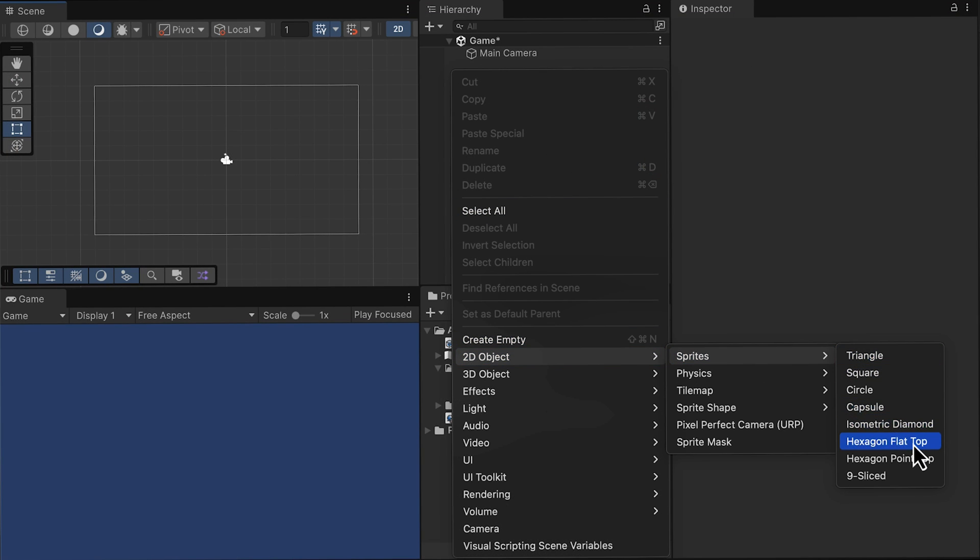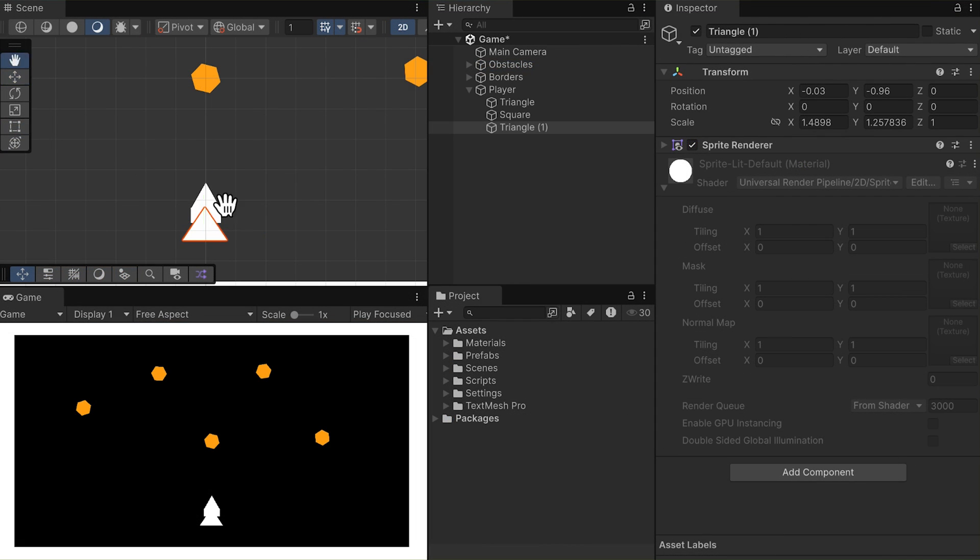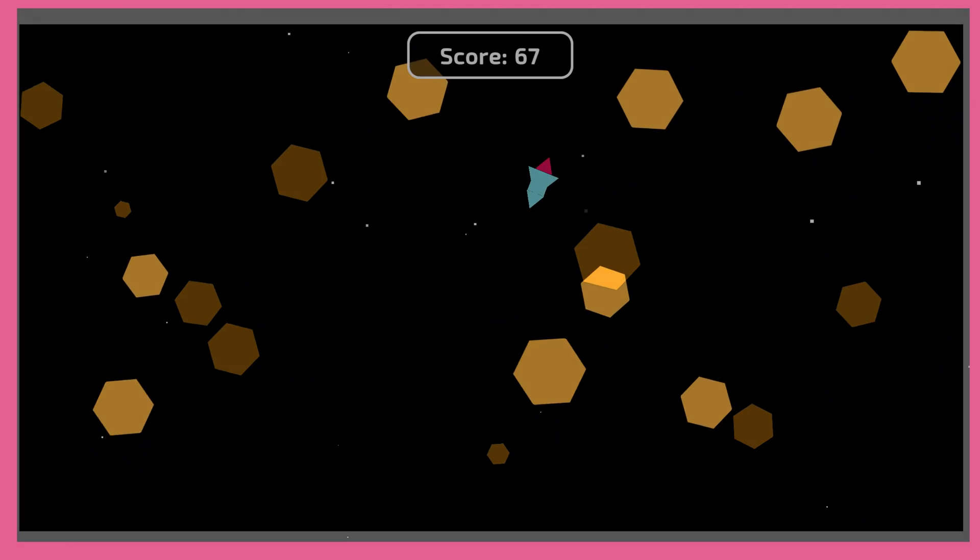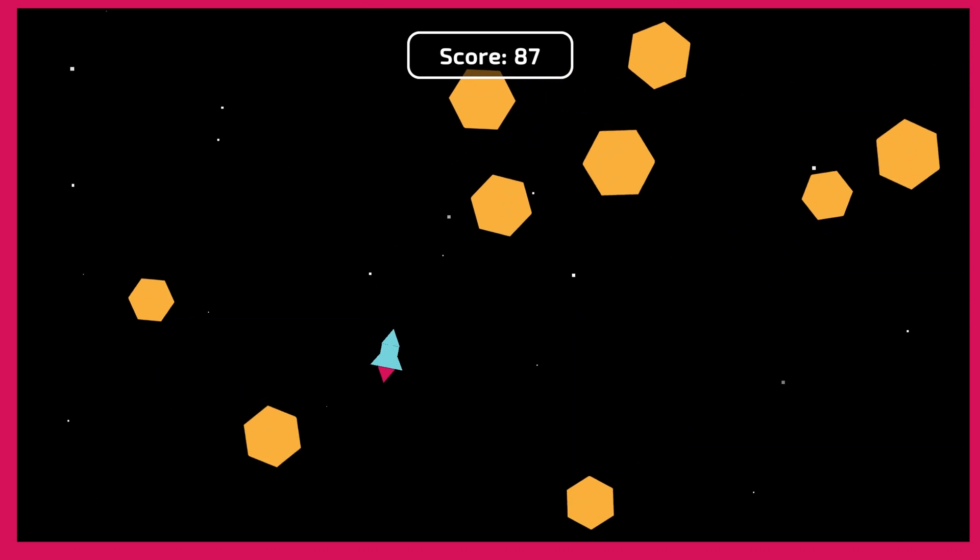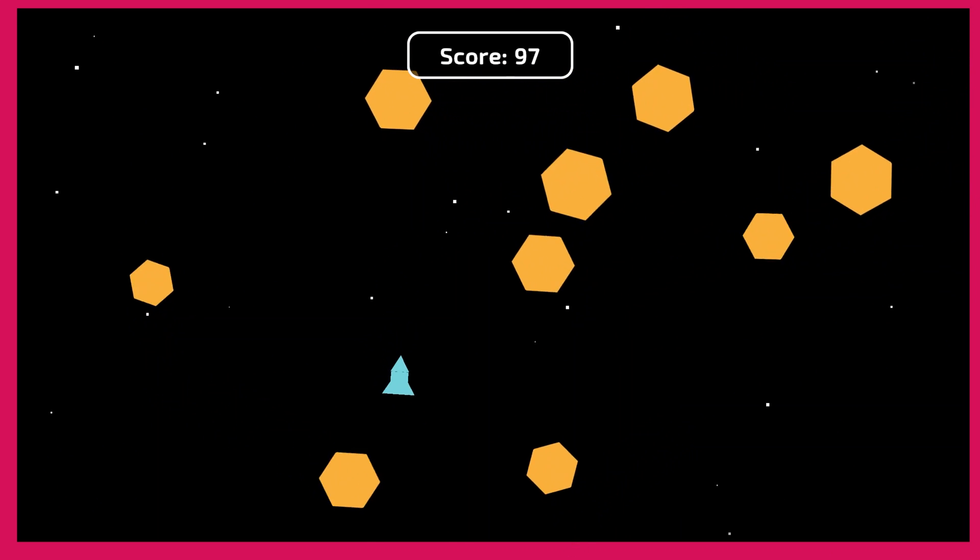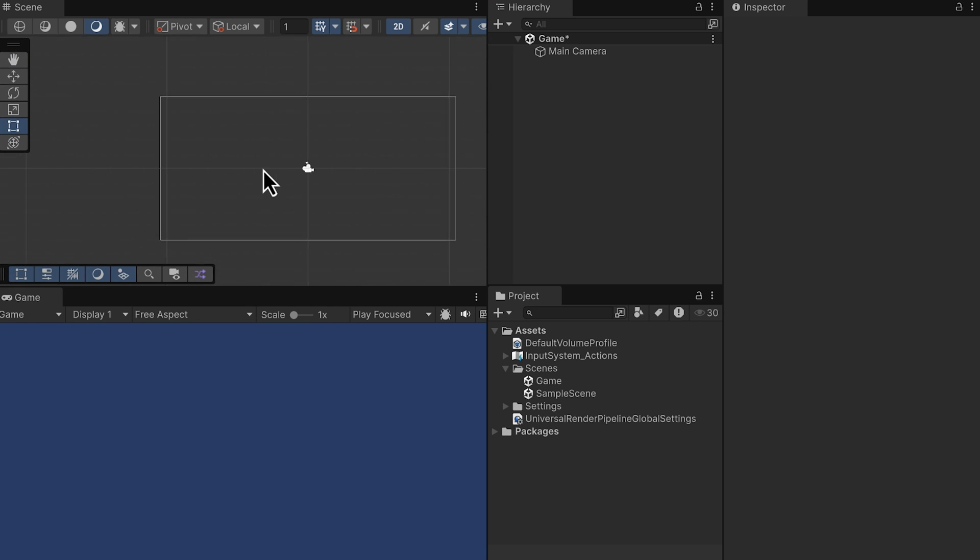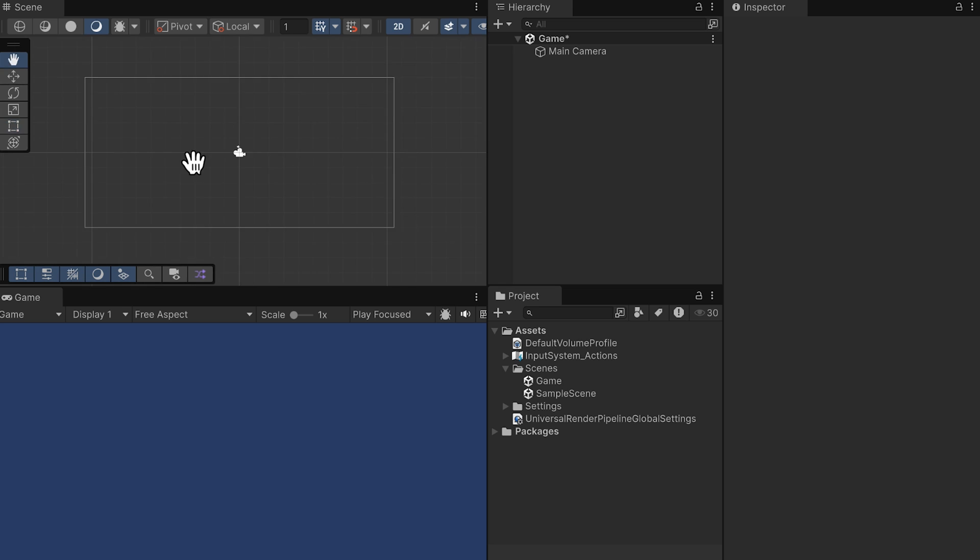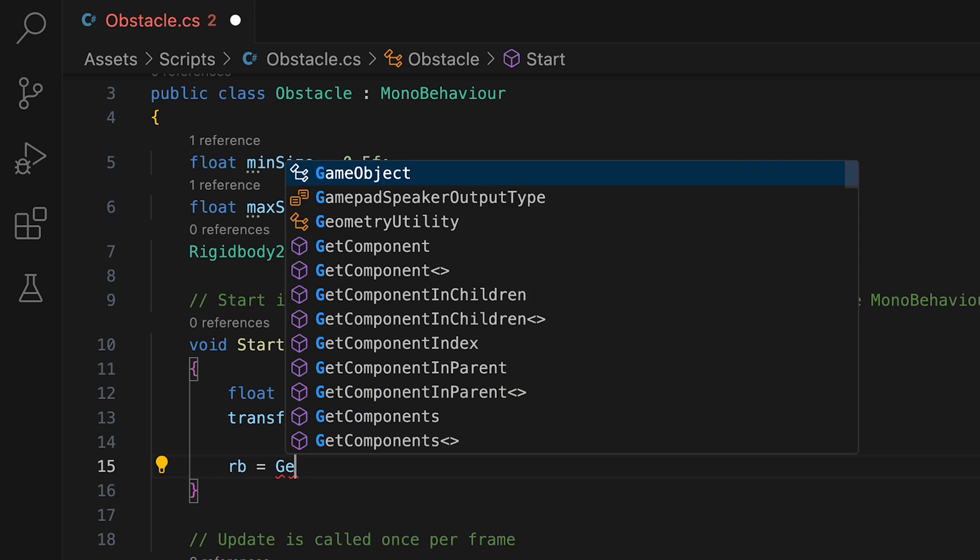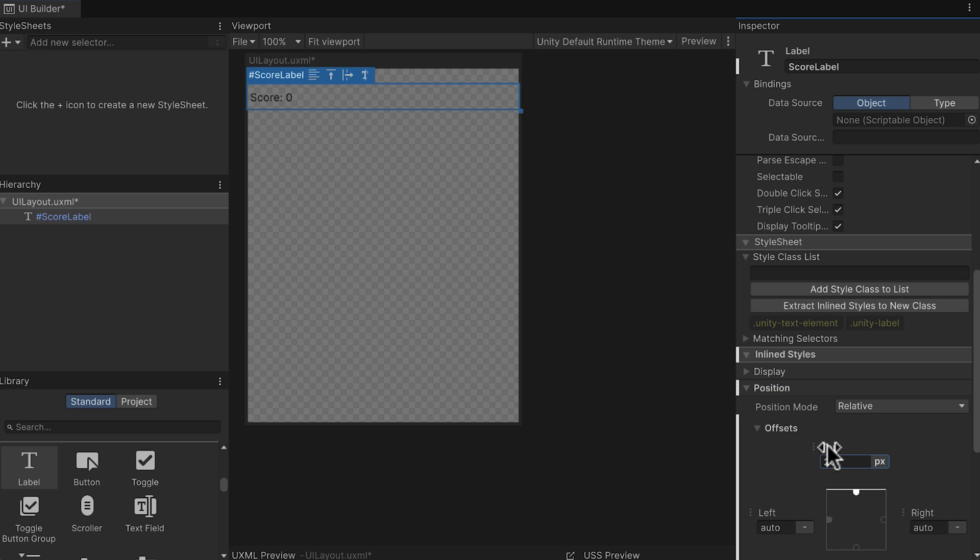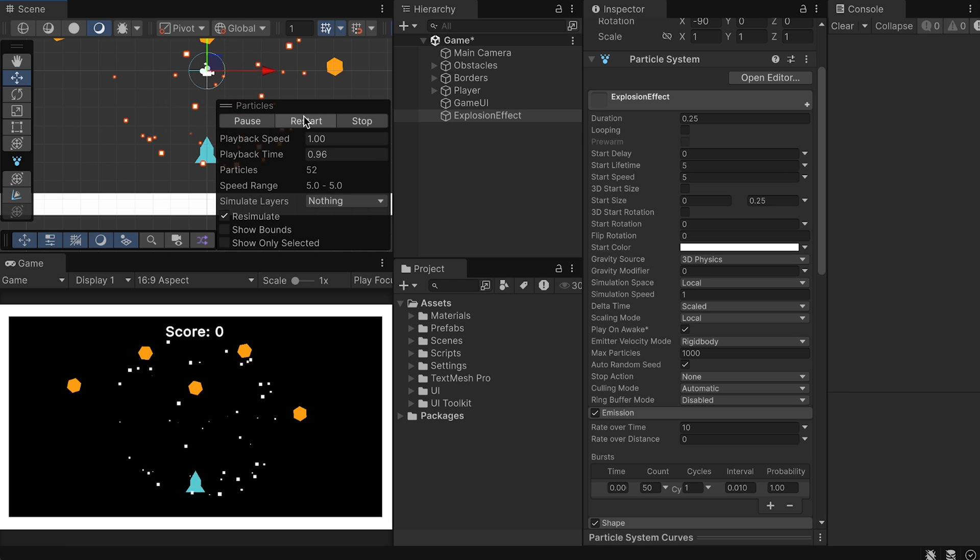You'll design every element from a triangle-shaped ship to unpredictable flying obstacles, racking up points as you dodge them to survive. Dive into Unity's 2D tools as you navigate the scene view, bring gameplay to life with simple scripting, design your own user interface, and add a splash of personality with particle effects, sound, and tons of bonus features.